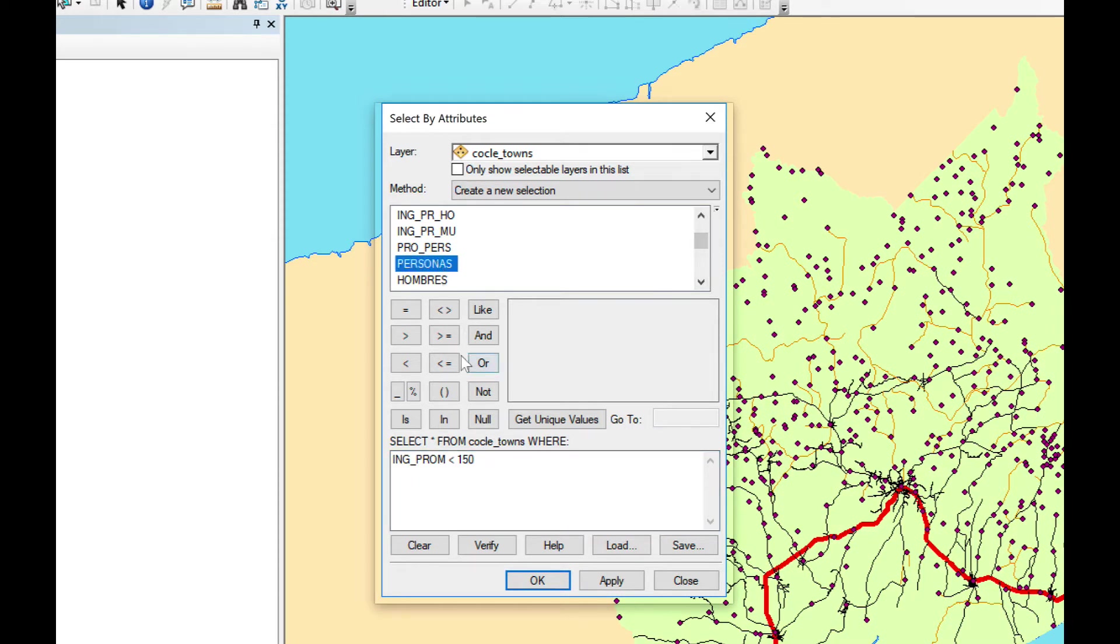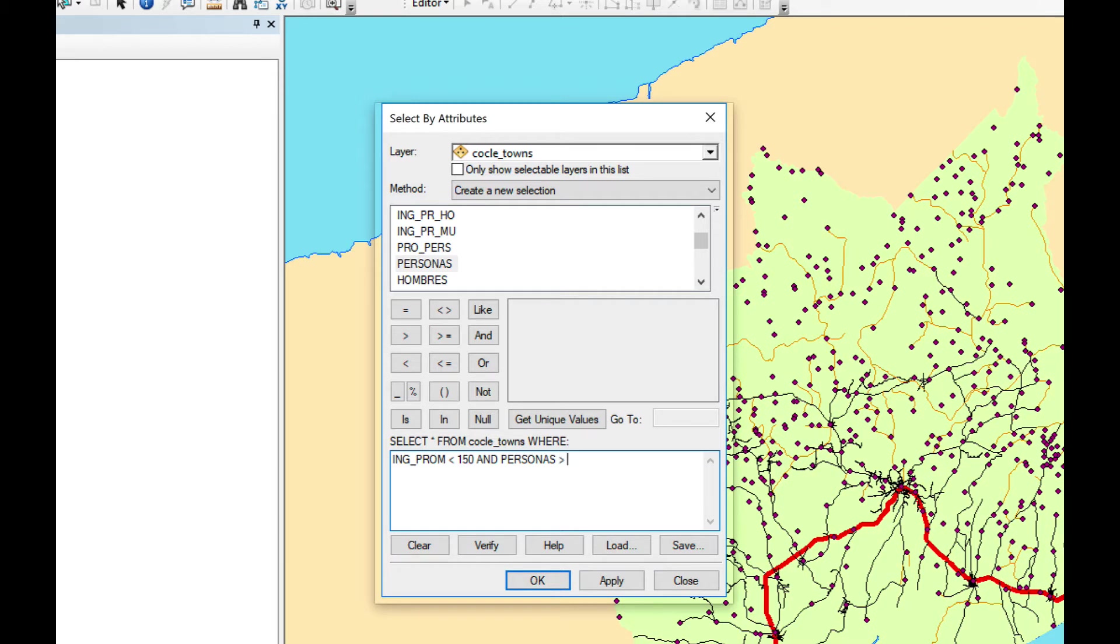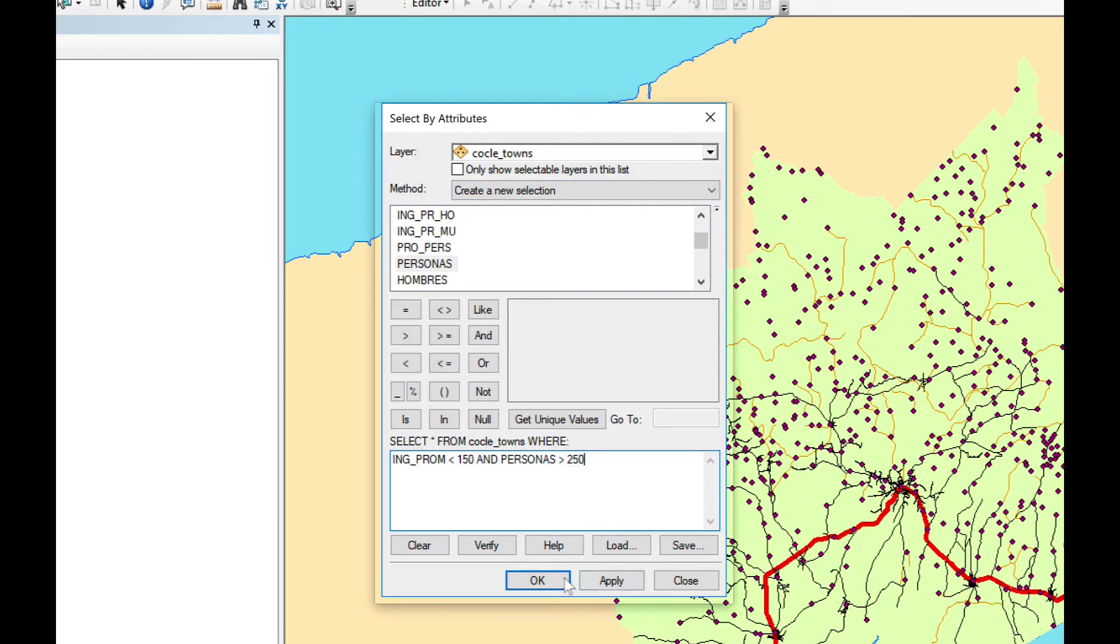and we want the towns to have more than 250 people. So we select and double click on personas which is Spanish for people and we do greater than 250. So now we're going to select communities or towns in Coclea which have earnings below 150 and have more than 250 people.